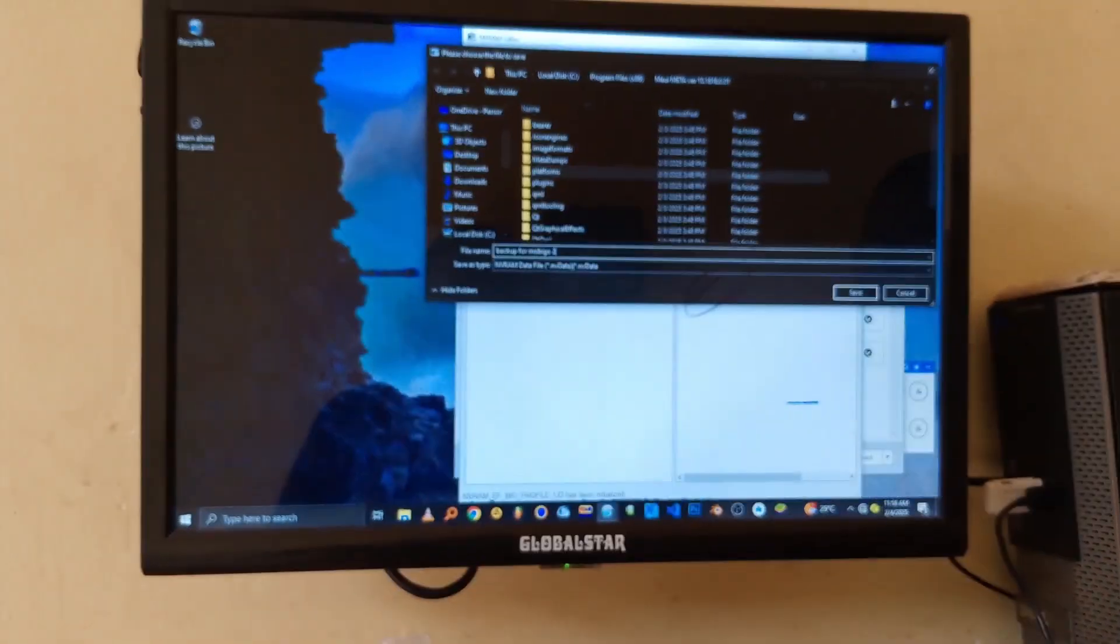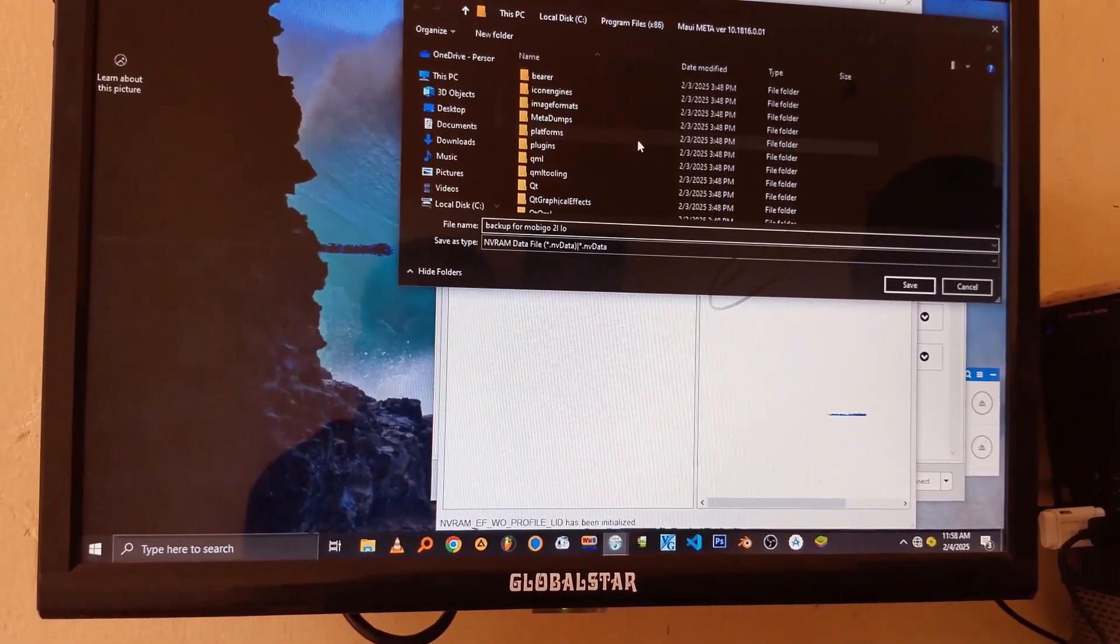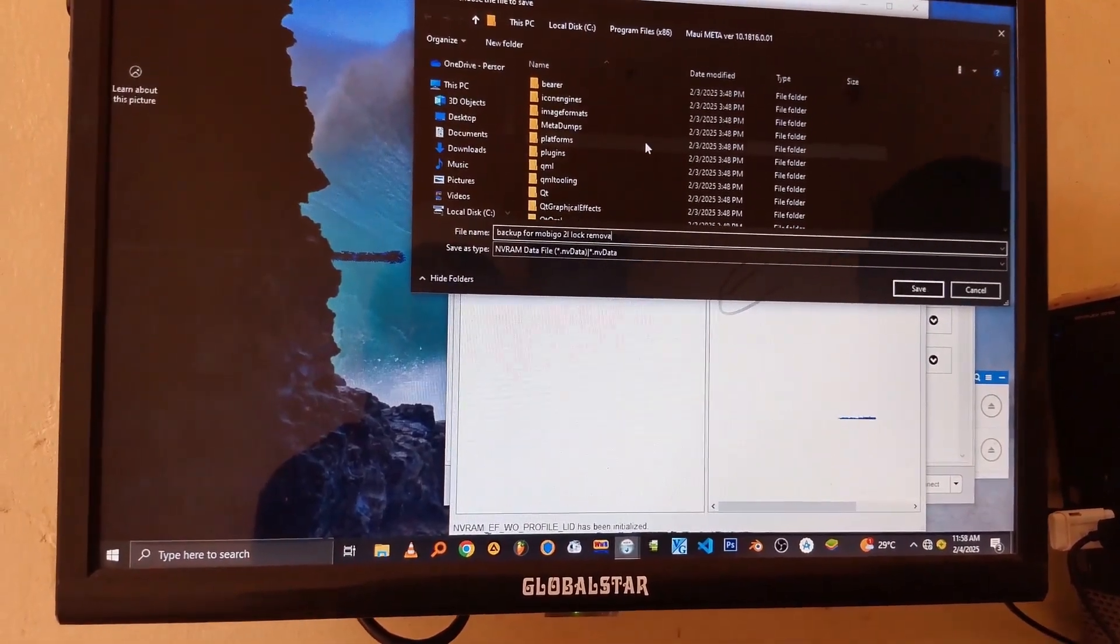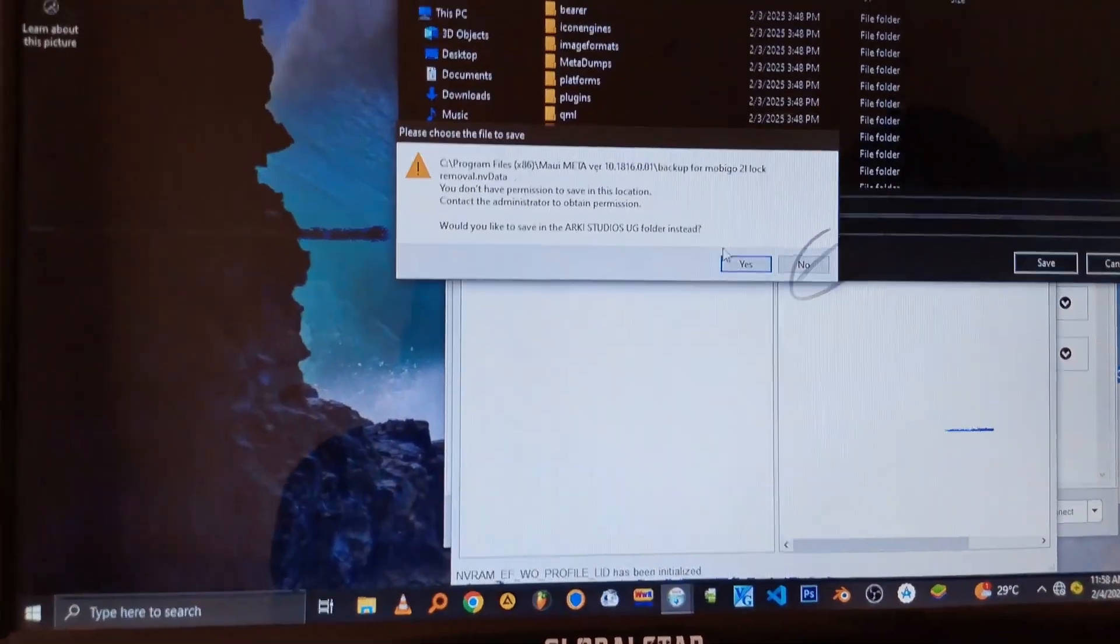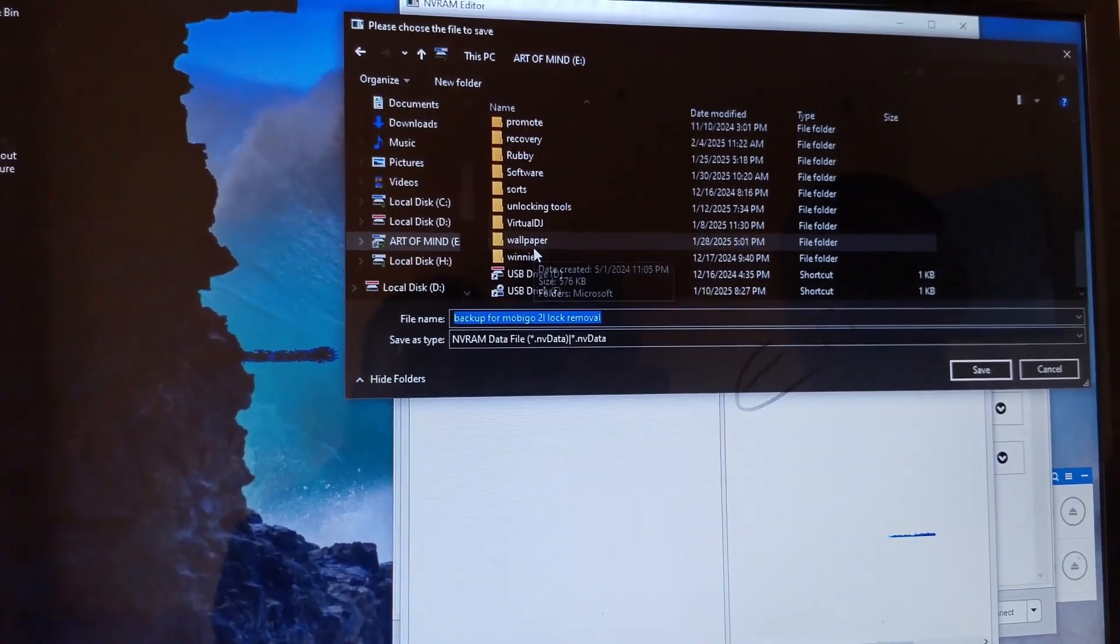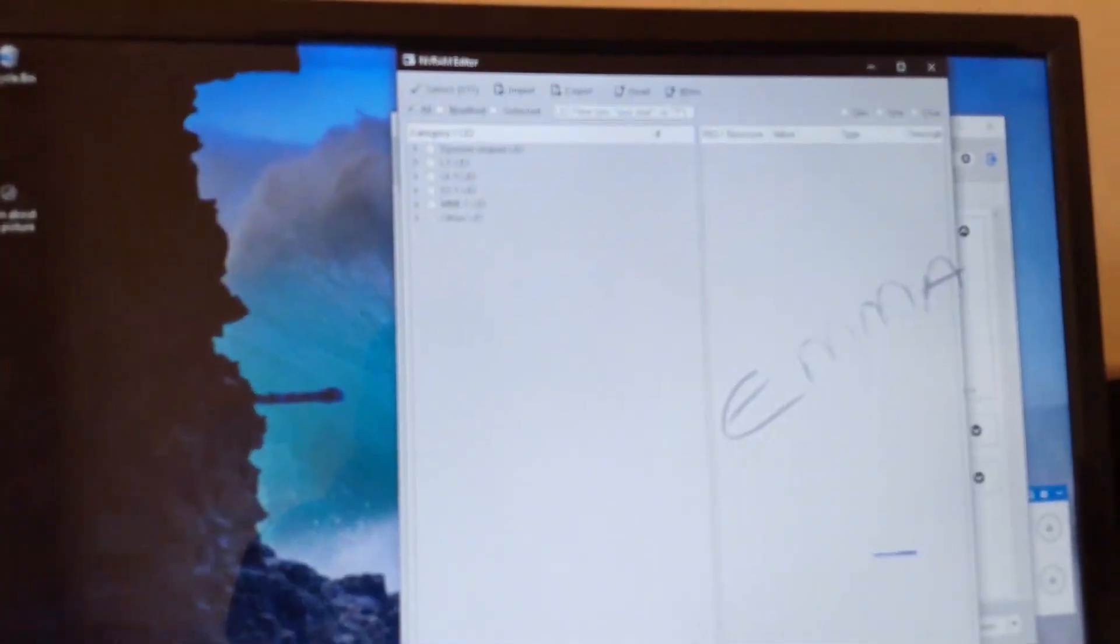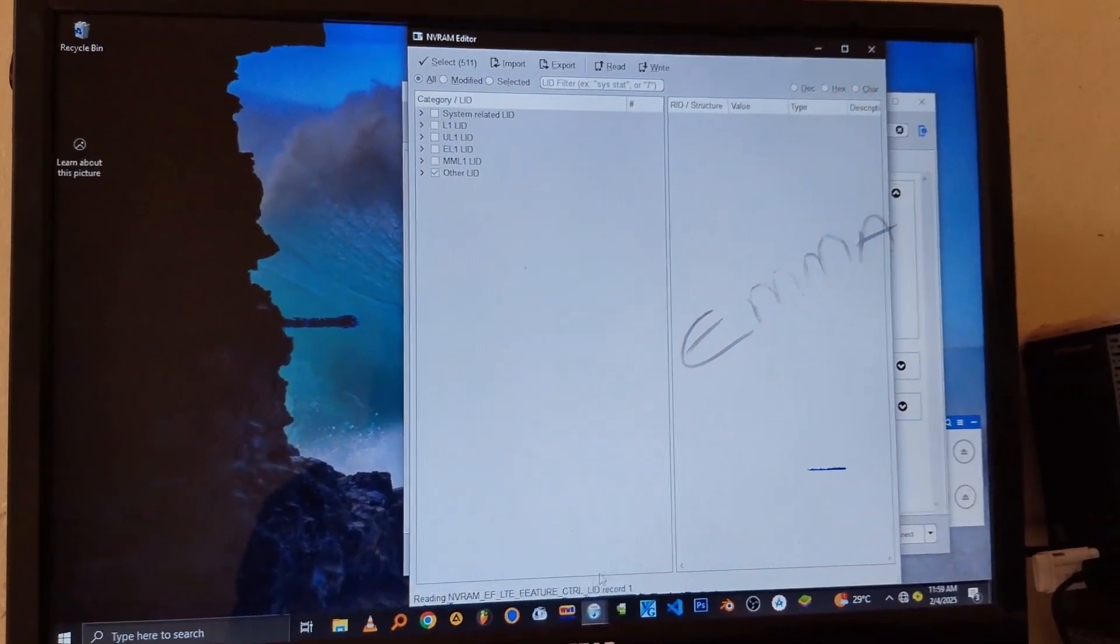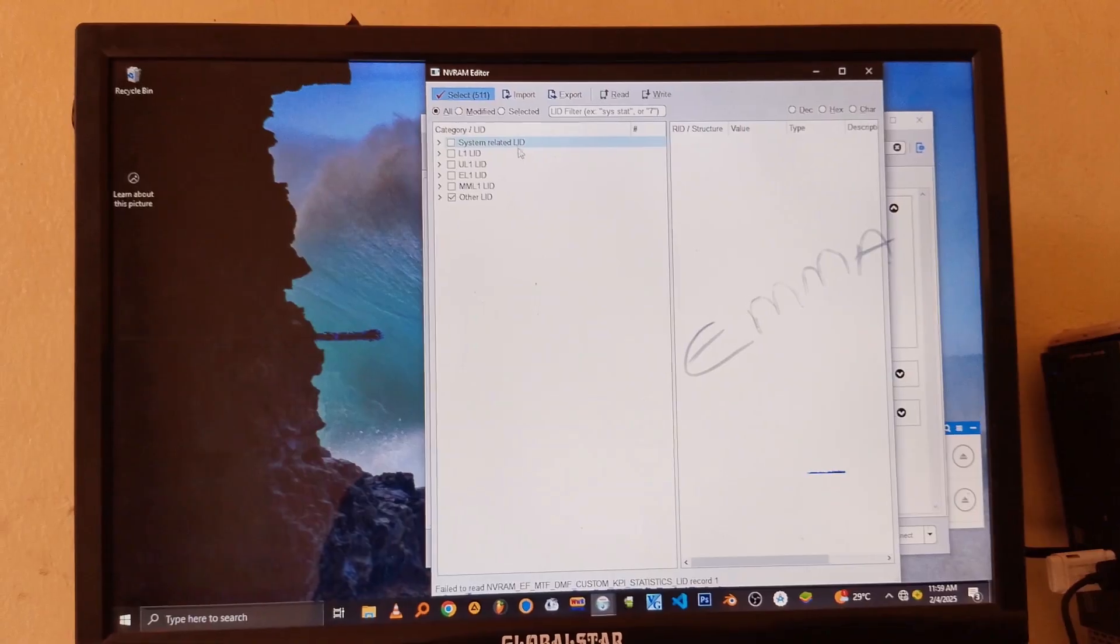The backup should always have a name, and always try to put something you can remember. Maybe if at all anything goes wrong, you can just search it up on your computer and get it quickly. So just put something you can remember. After clicking on the Save button, you will notice that it's backing up right here down. So just be patient until it's done.